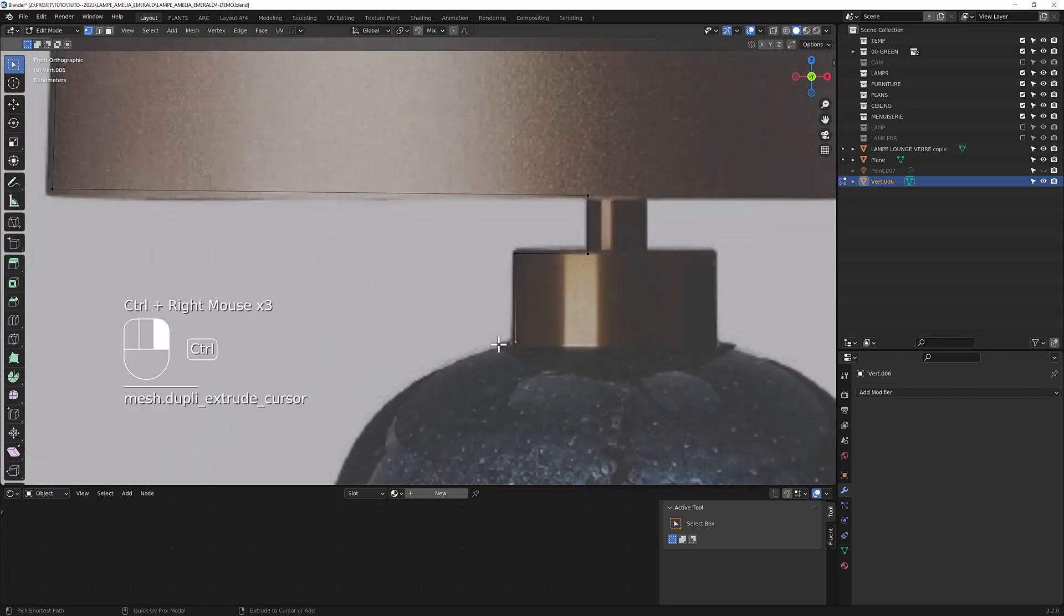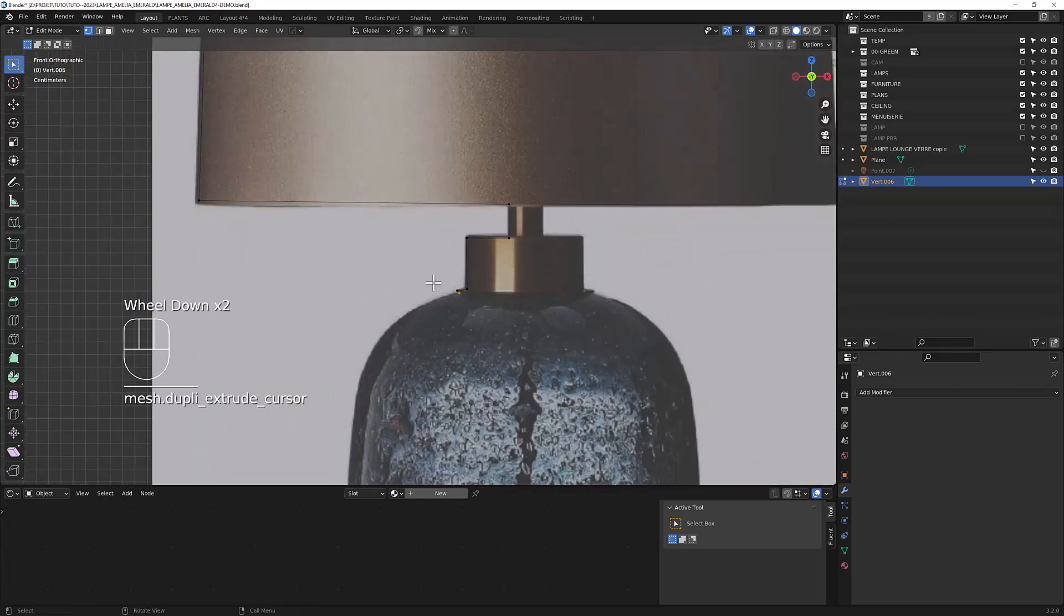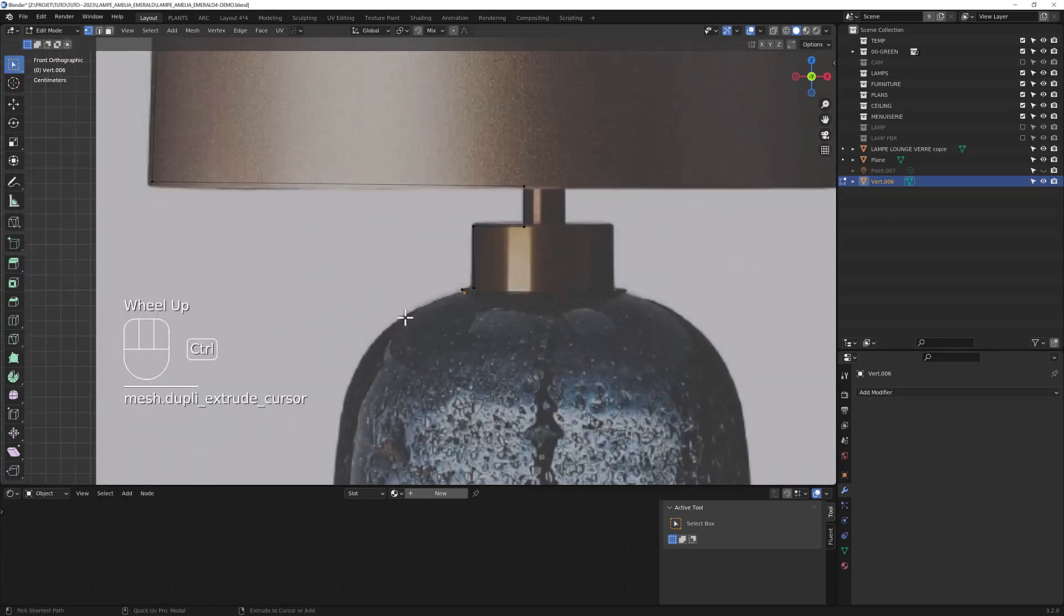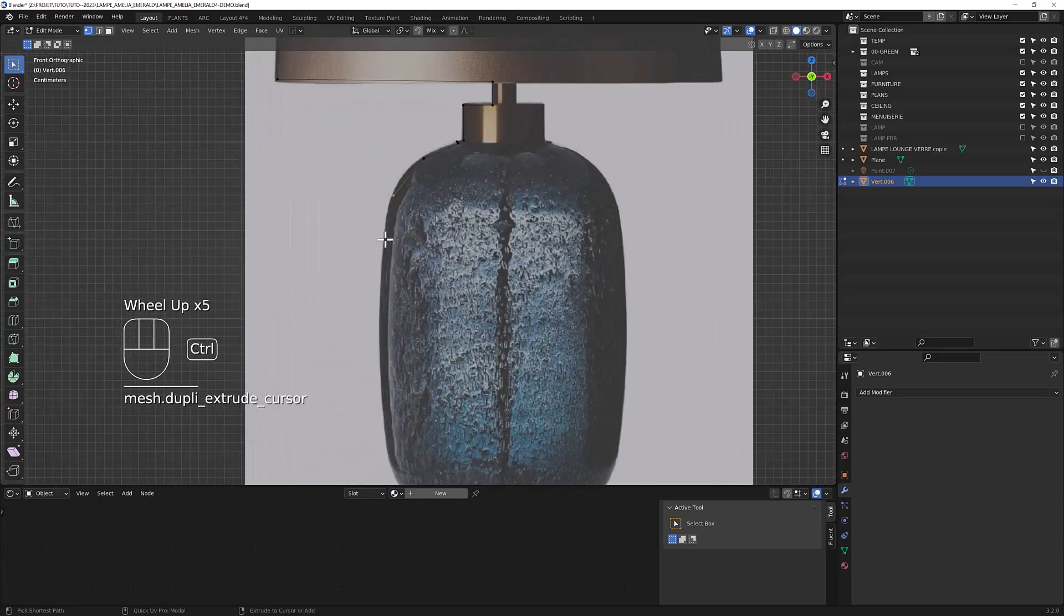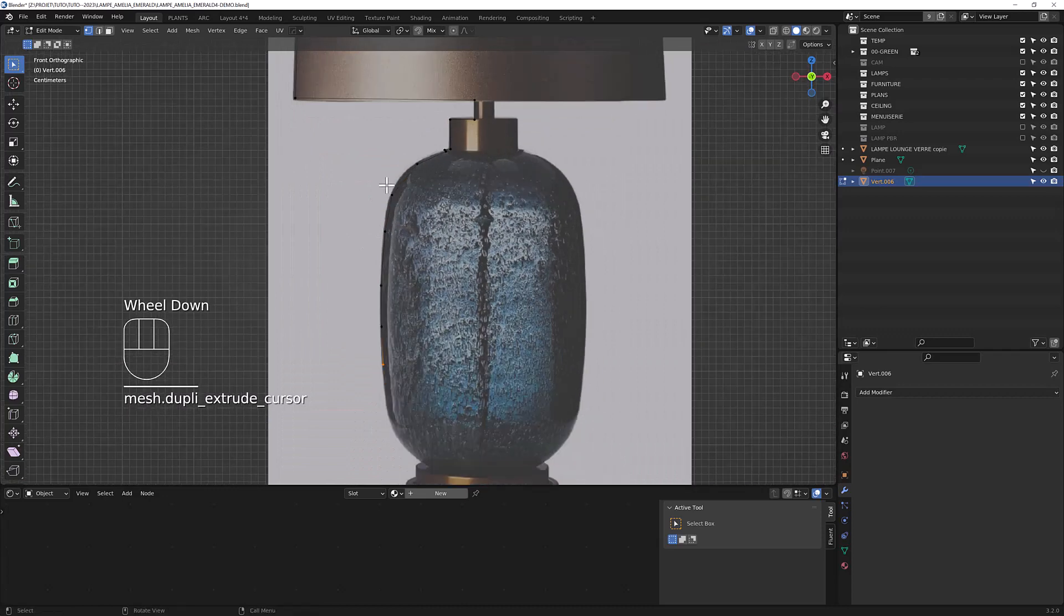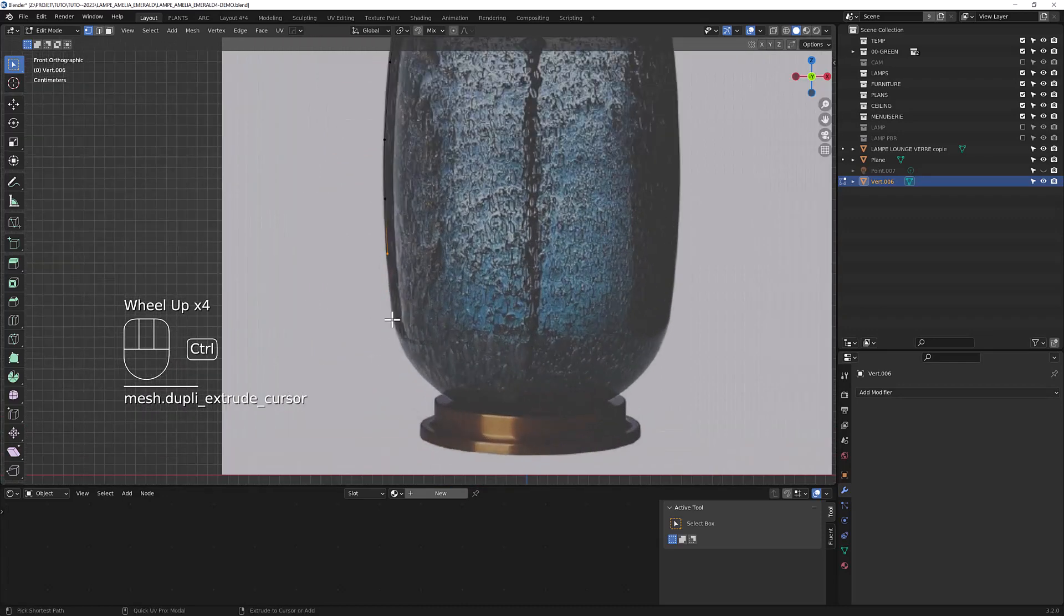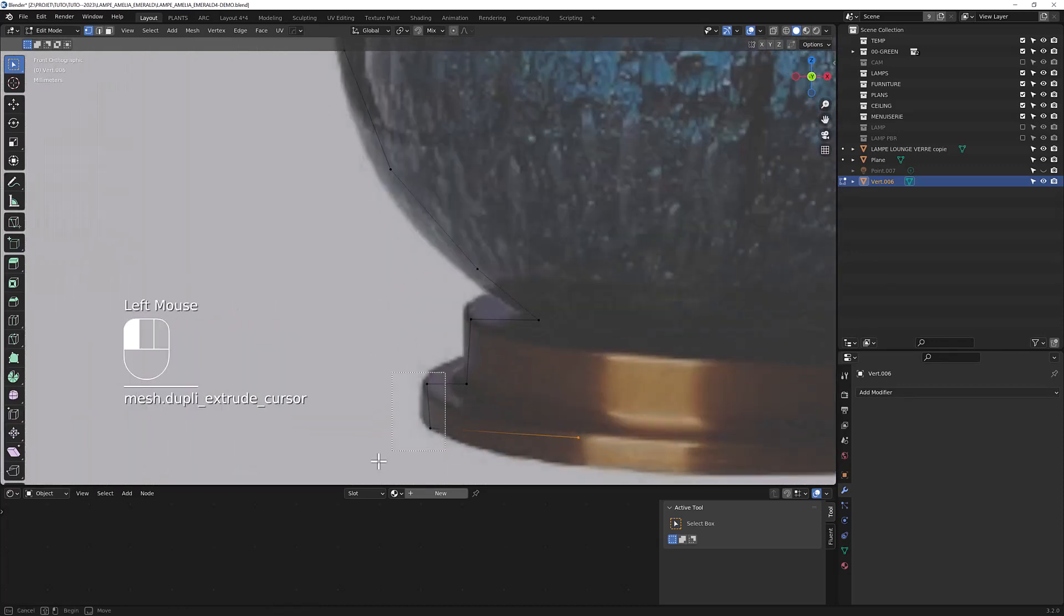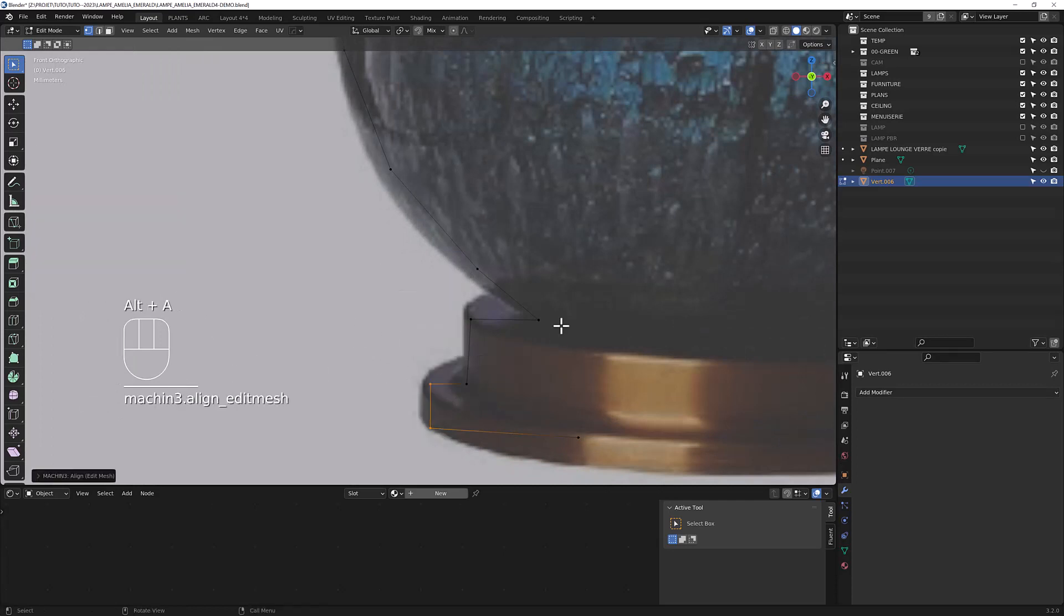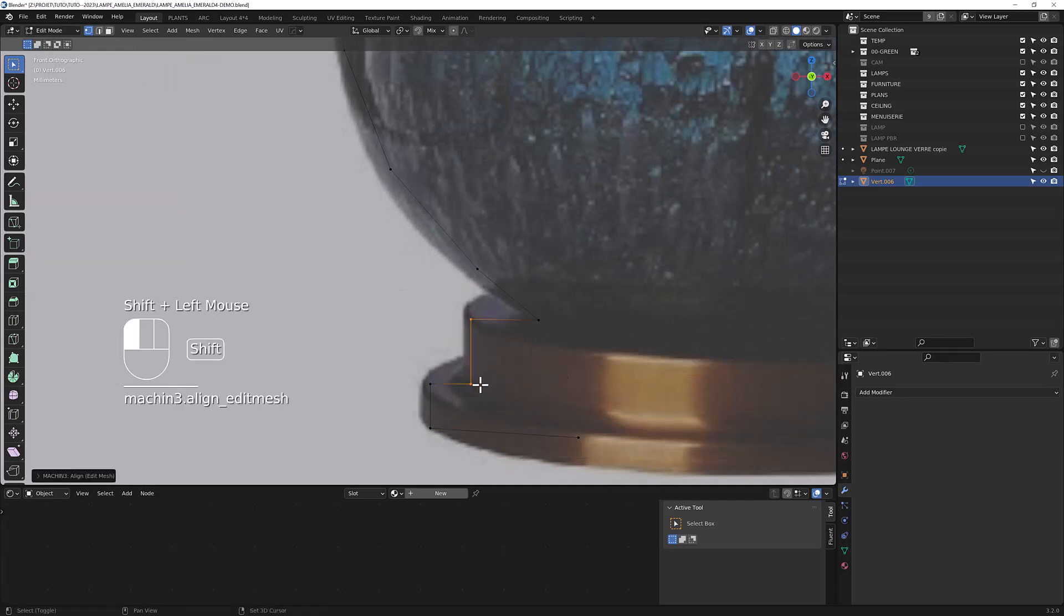Just do roughly the shape. We are going to do it more accurately with the help of loop tools. This is an embedded add-on that you just have to activate in the user preferences. Let's align the points.